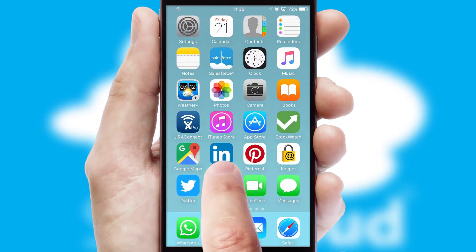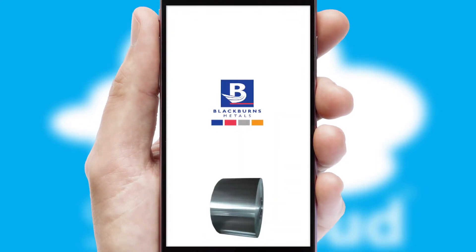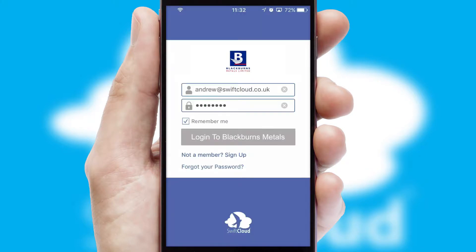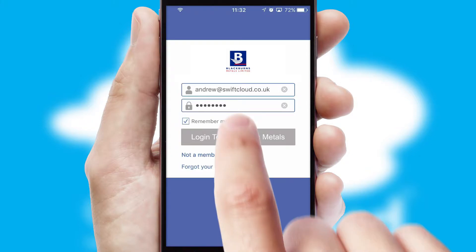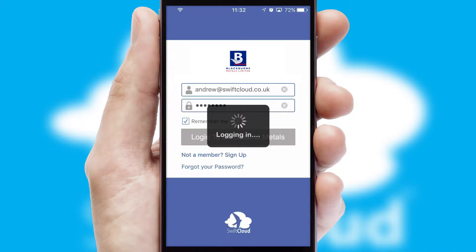After clicking on your branded icon, a customized splash screen will appear. This leads to the login screen which includes your company logo, and you can choose your own color themes throughout the app. Simply log in and you're ready to go.